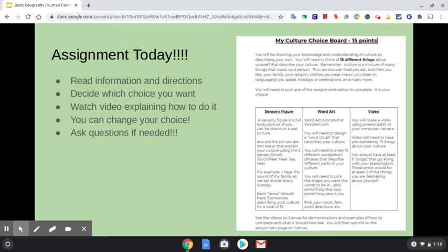You are doing what is called a My Culture Choice assignment and you have three options for that, and it is worth 15 points. You will be showing your knowledge and understanding of culture by describing your own. You will need to think of 15 different things about yourself that describe your culture. Remember, culture is a mixture of many things that make up a person.